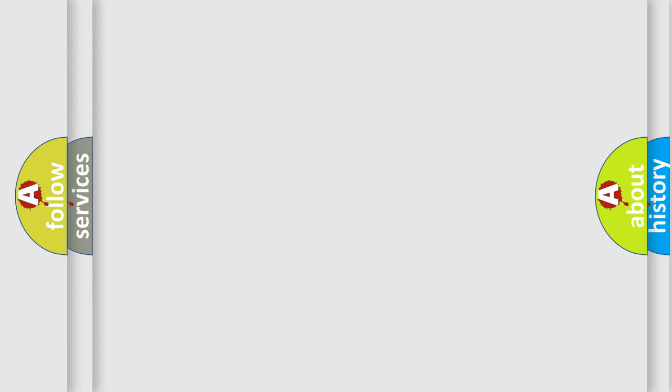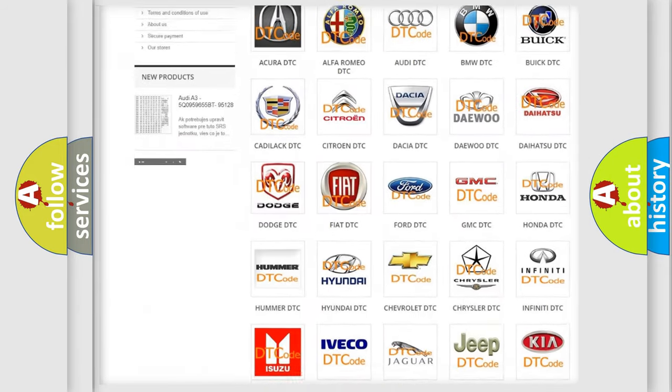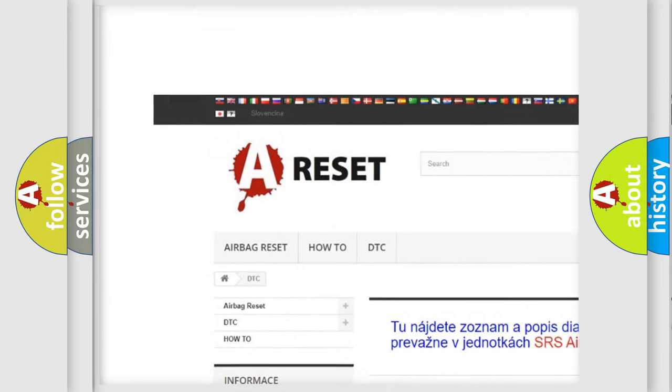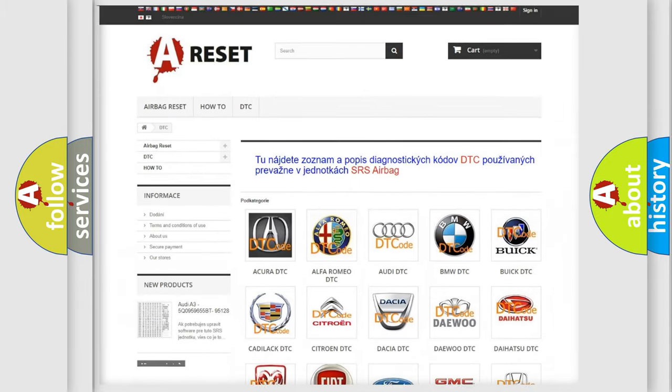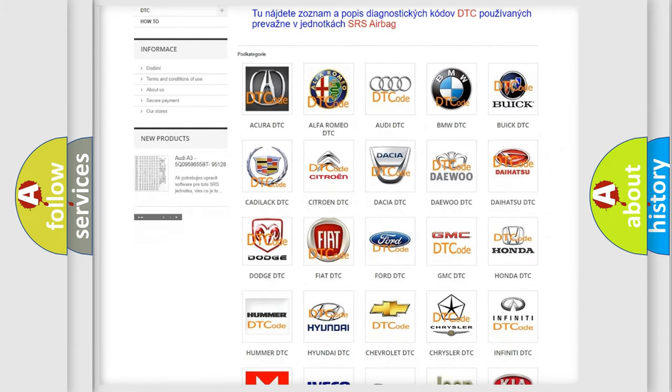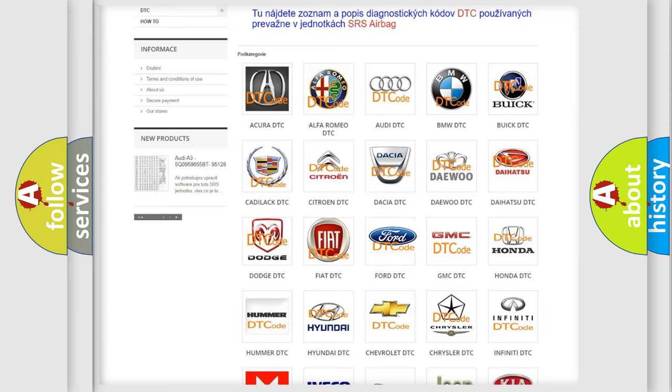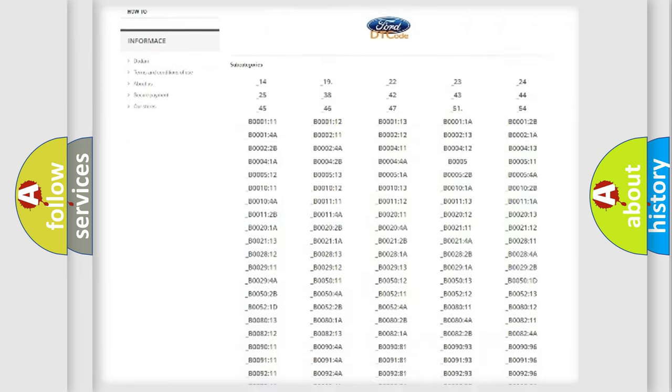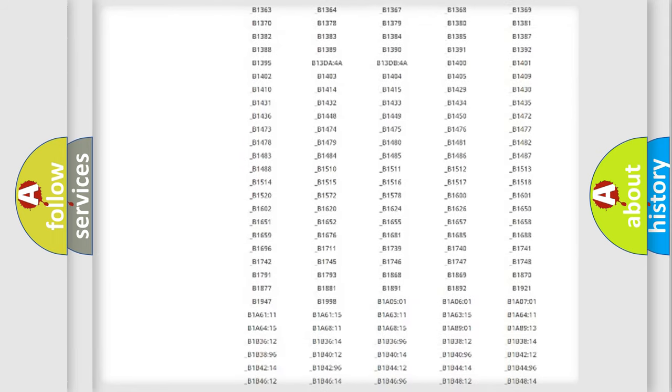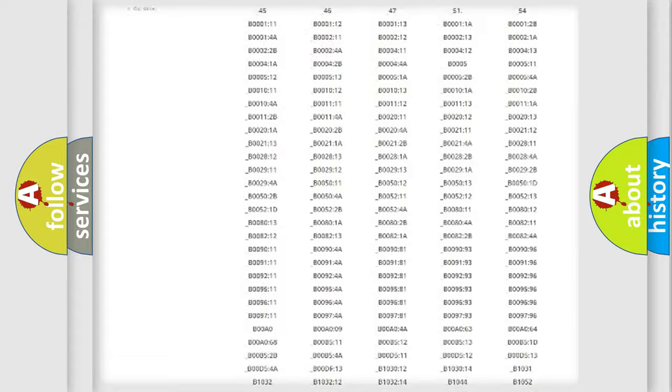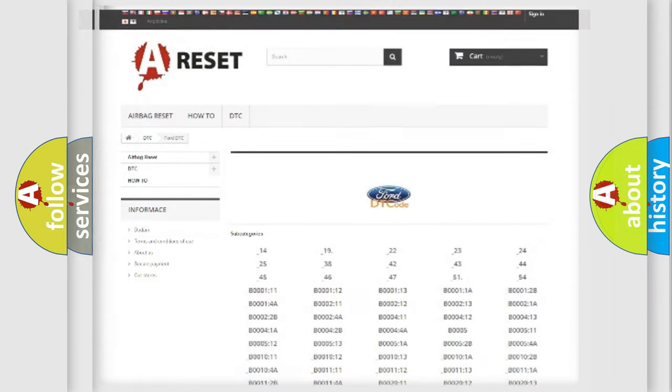Our website airbagreset.sk produces useful videos for you. You do not have to go through the OBD2 protocol anymore to know how to troubleshoot any car breakdown. You will find all the diagnostic codes that can be diagnosed in Infinity vehicles, and also many other useful things.